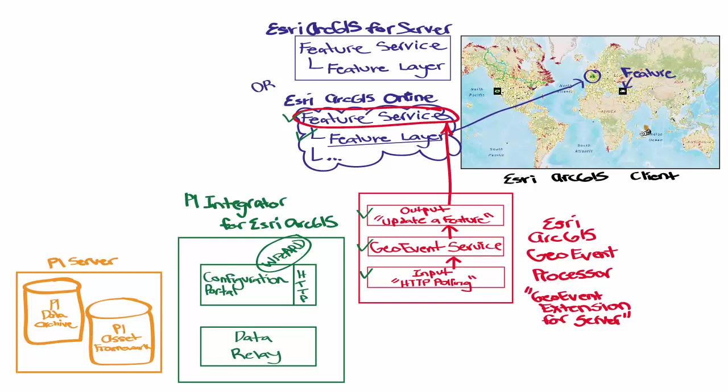The wizard is not just for ArcGIS services online. It also works with the portal for ArcGIS, the extension to Esri ArcGIS for Server, and this allows for the creation of the feature services and layers.